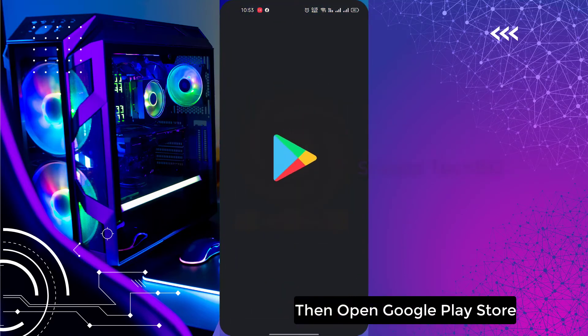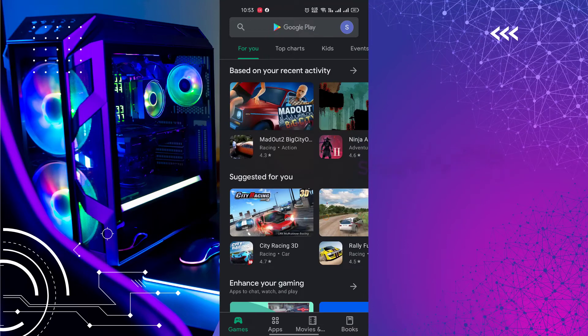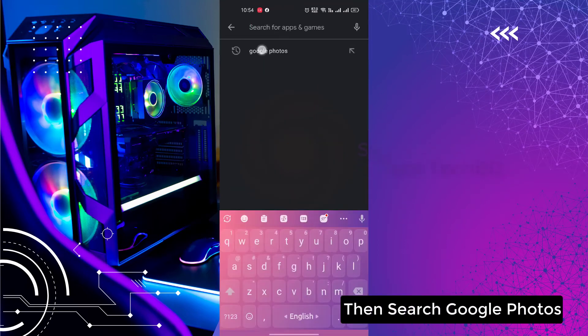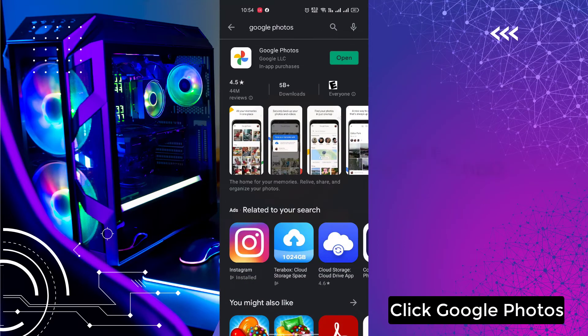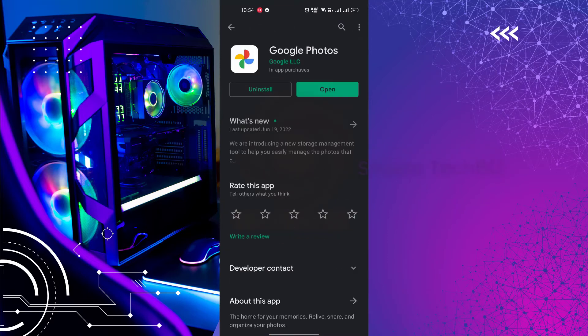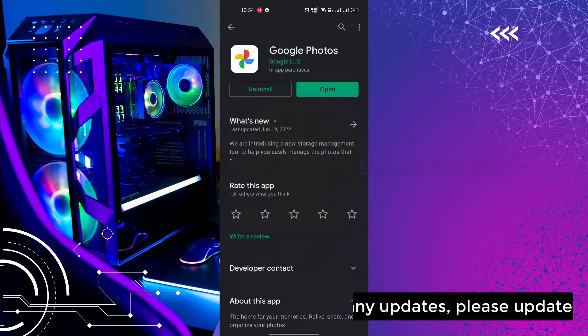Open Google Play Store, then search Google Photos and click Google Photos. If you get any update, please update.